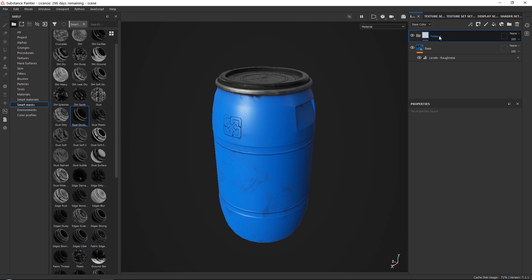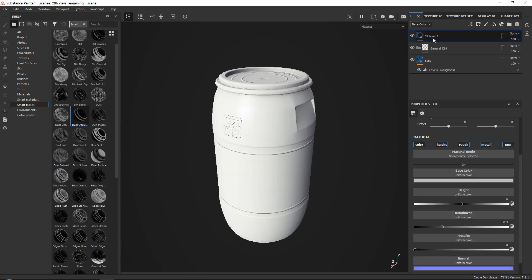I like to always get started by just creating a folder — call it 'general dirt'. I do this for most of my assets. Of course the dirt itself depends on what I'm actually making, but I tend to go for a general dirt folder and then add a very simple fill layer.